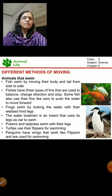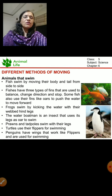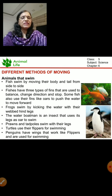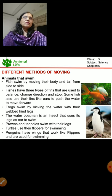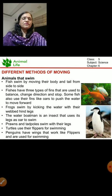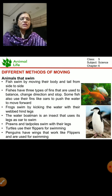Prawns and tadpoles also swim with their legs. Turtles use their flippers for swimming. Penguins have wings that work like flippers and are used for swimming. The penguin uses its flippers to move and to swim.